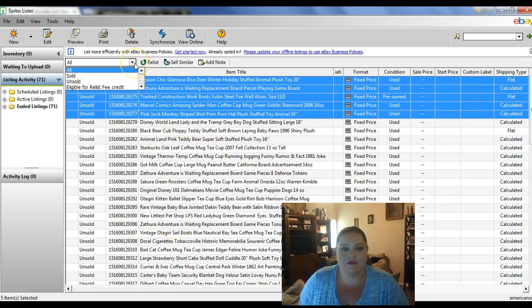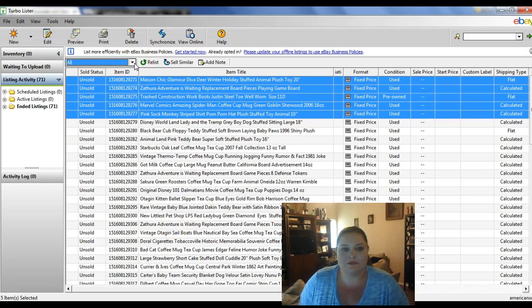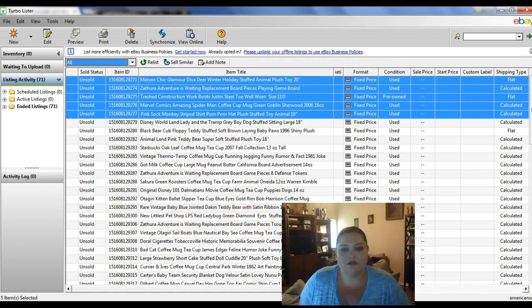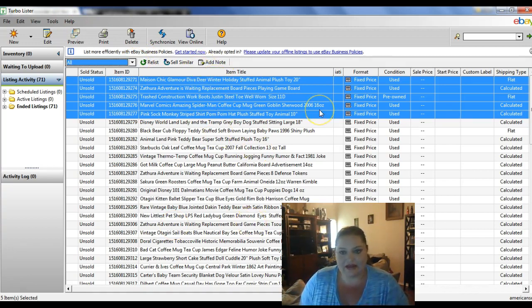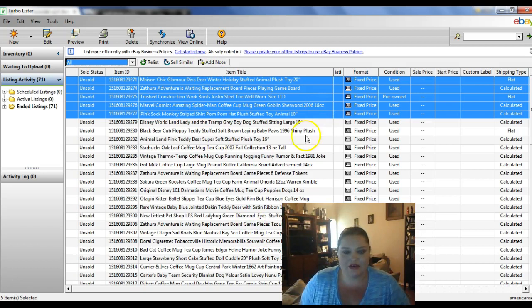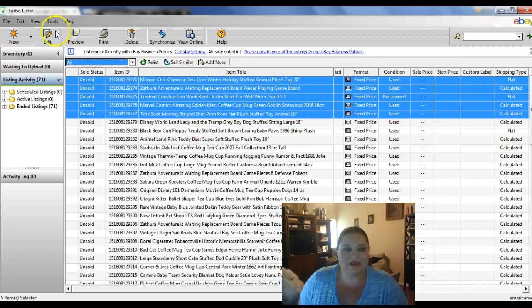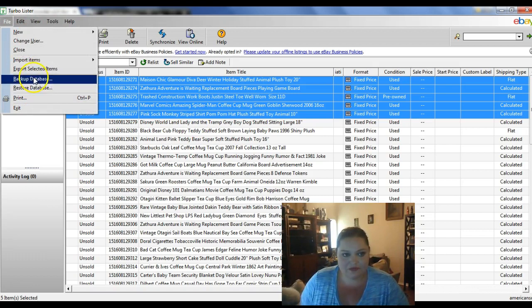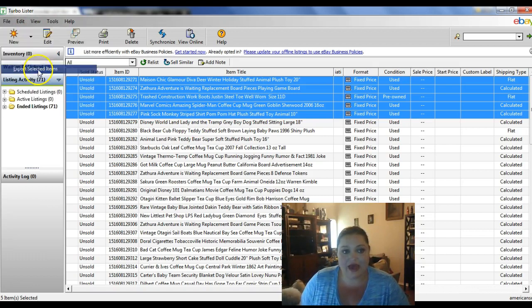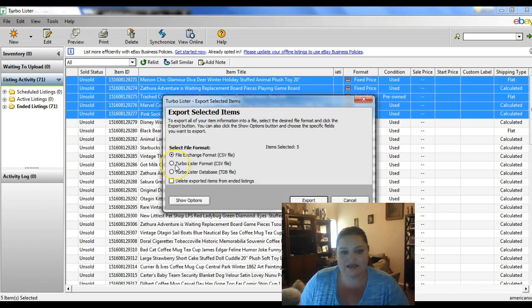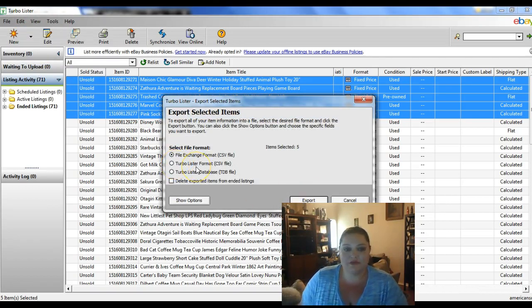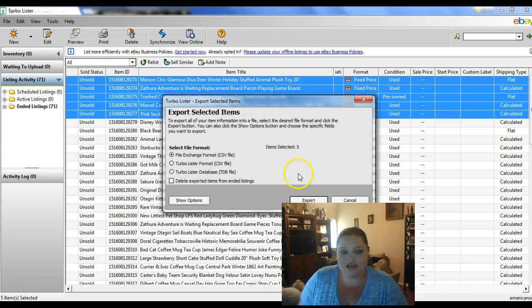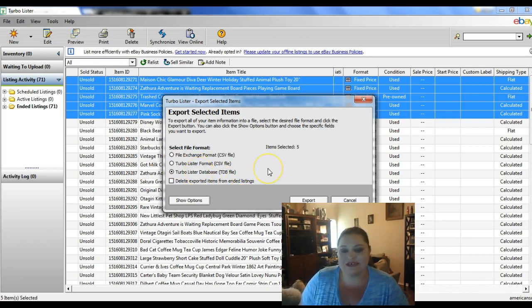They can be sorted alphabetically or however you want to do it. But anyway, so I'm going to just pick these five and we're going to go up to the file and we're going to export the selected item. Now here's the most important part. You need to make sure that you export it as a Turbolister database.